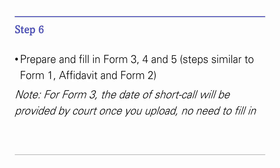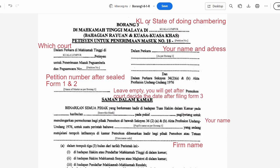Step 6: Prepare Forms 3, 4, and 5. The steps to prepare these forms are similar to preparing Forms 1 and 2 and the Affidavit, so I'm not going to explain in great detail. I'm going to show you how to fill in Forms 3, 4, and 5.